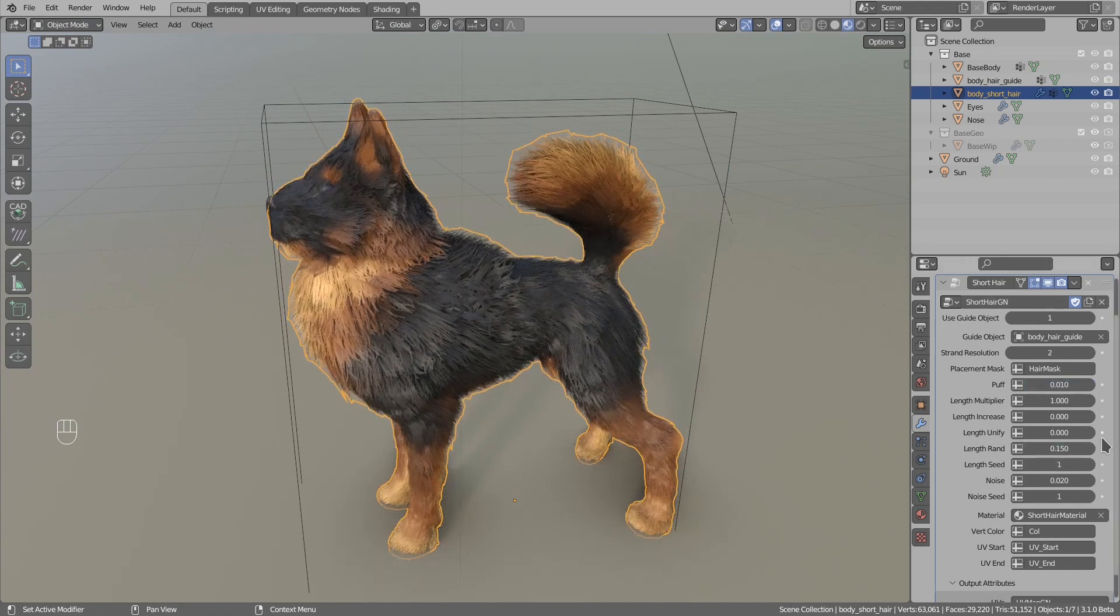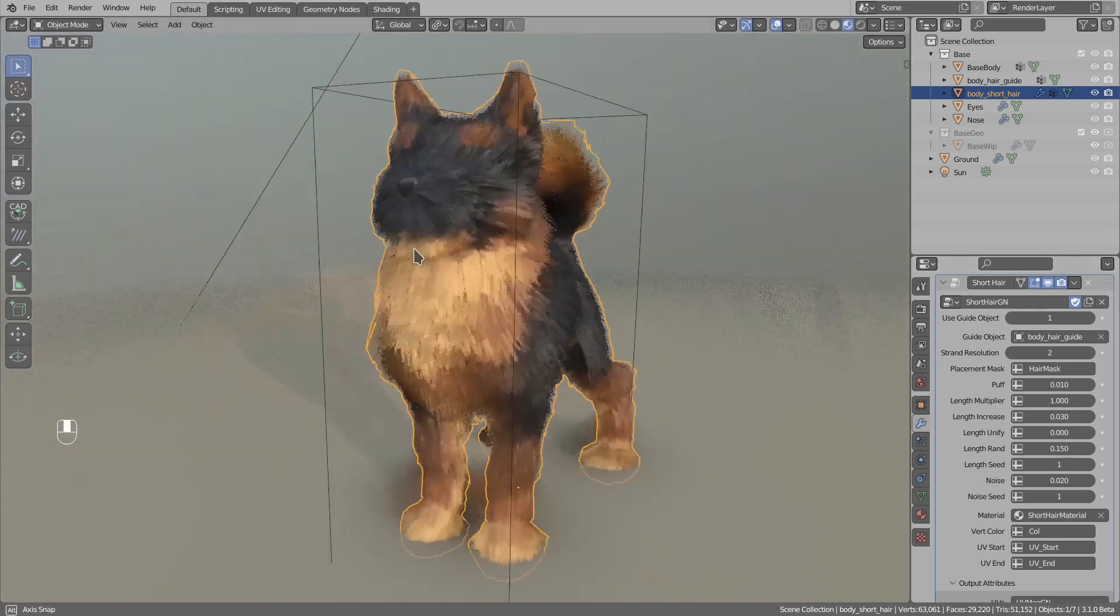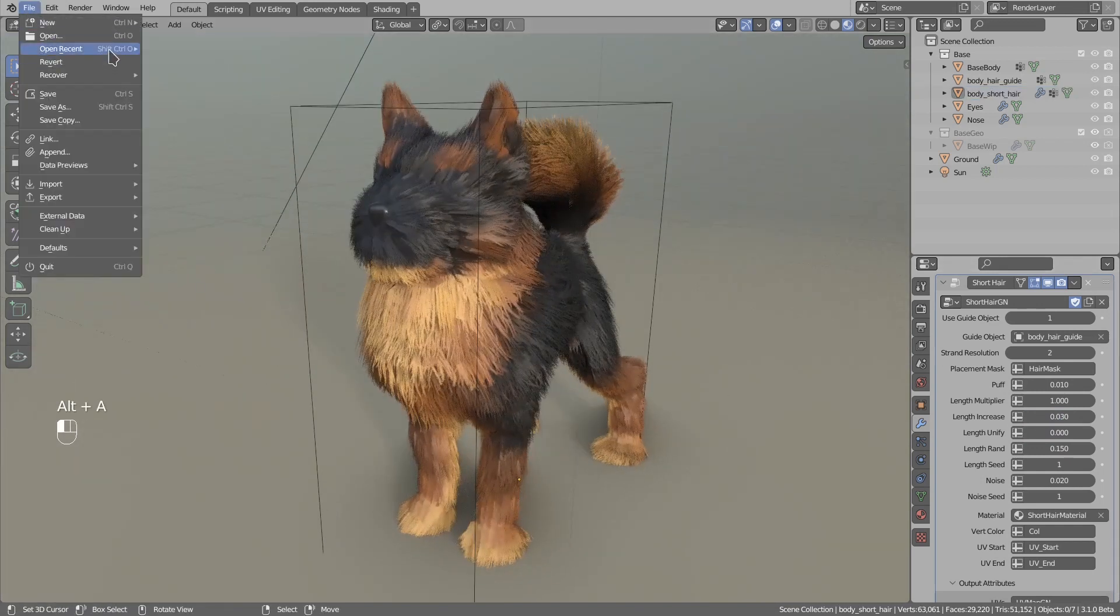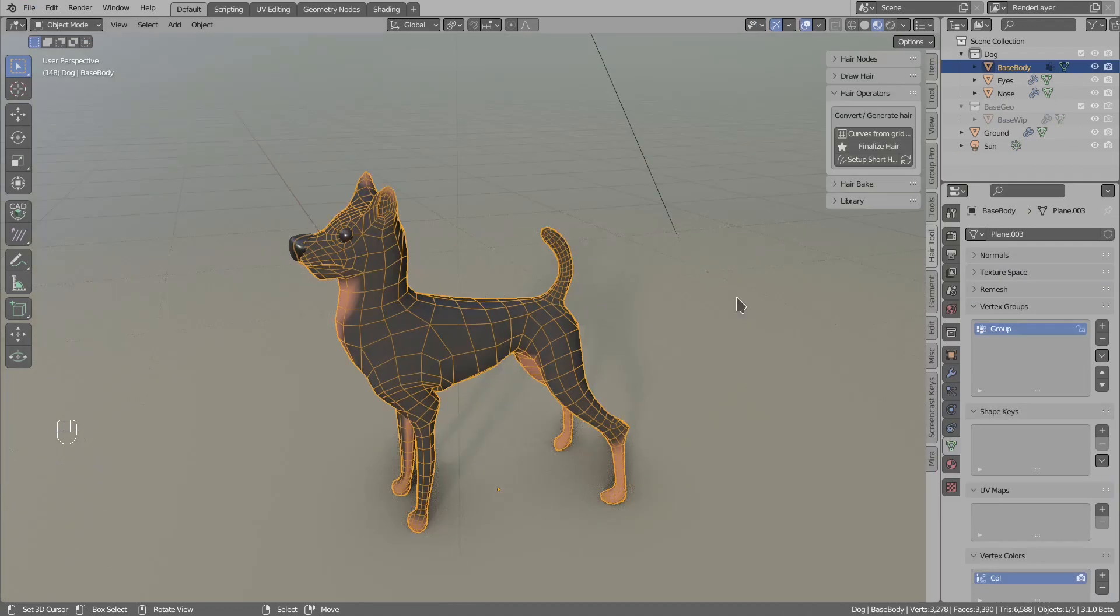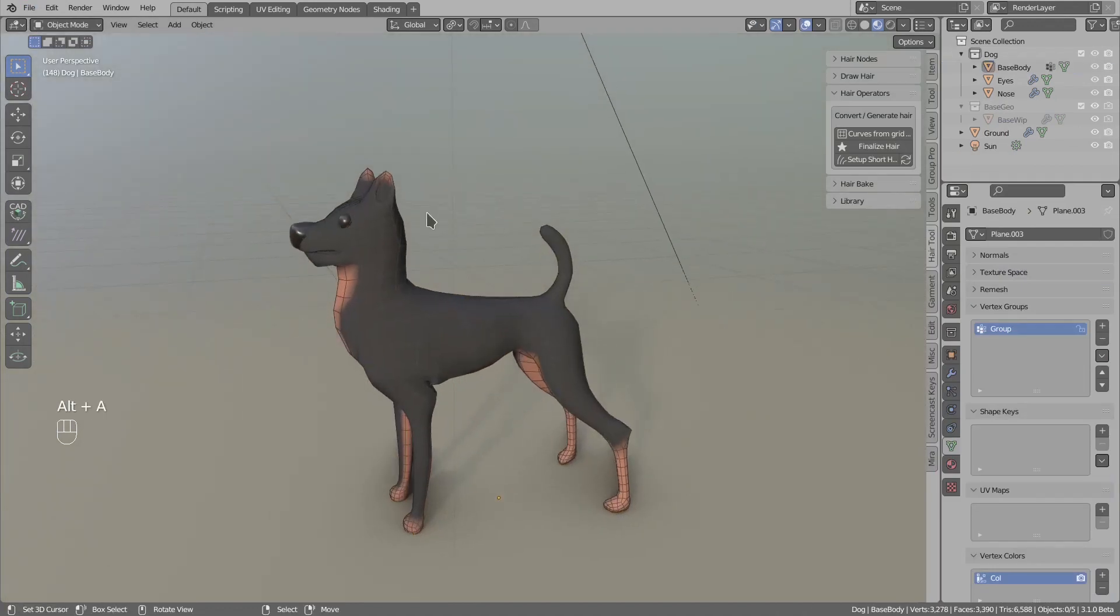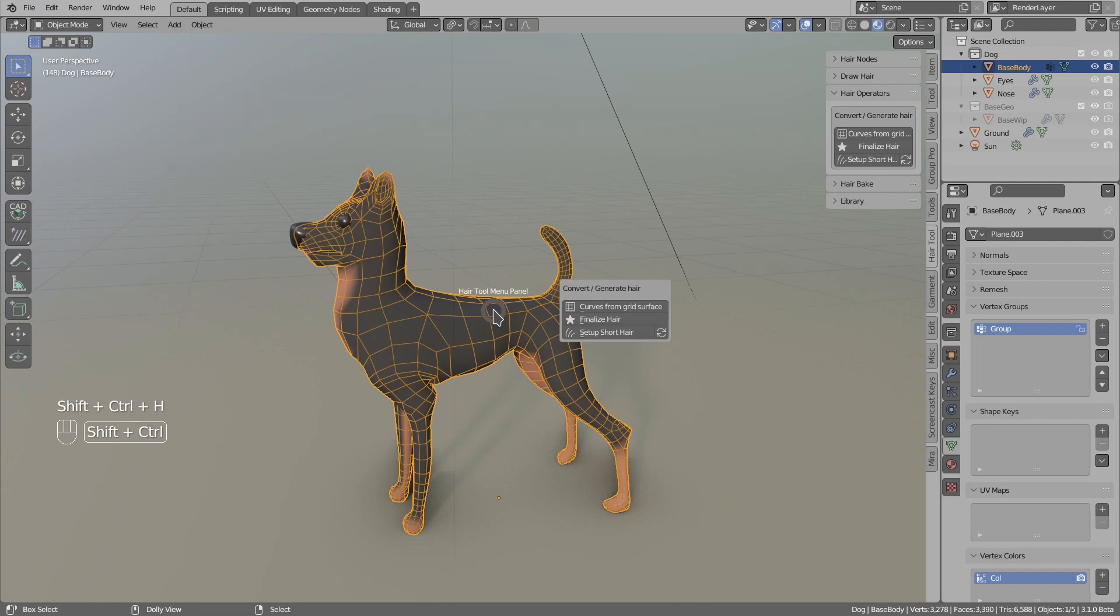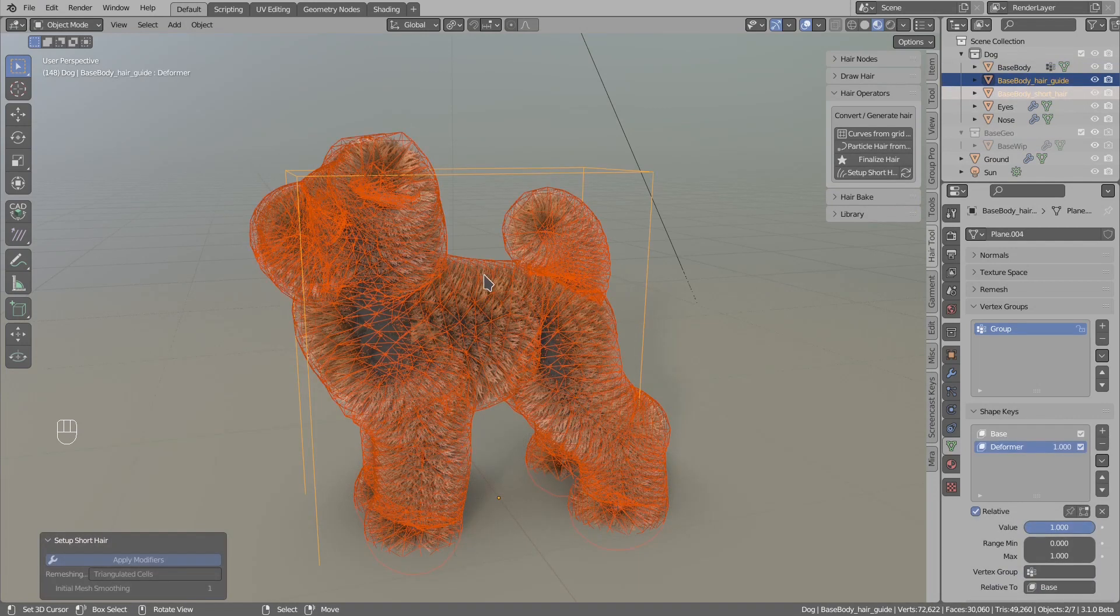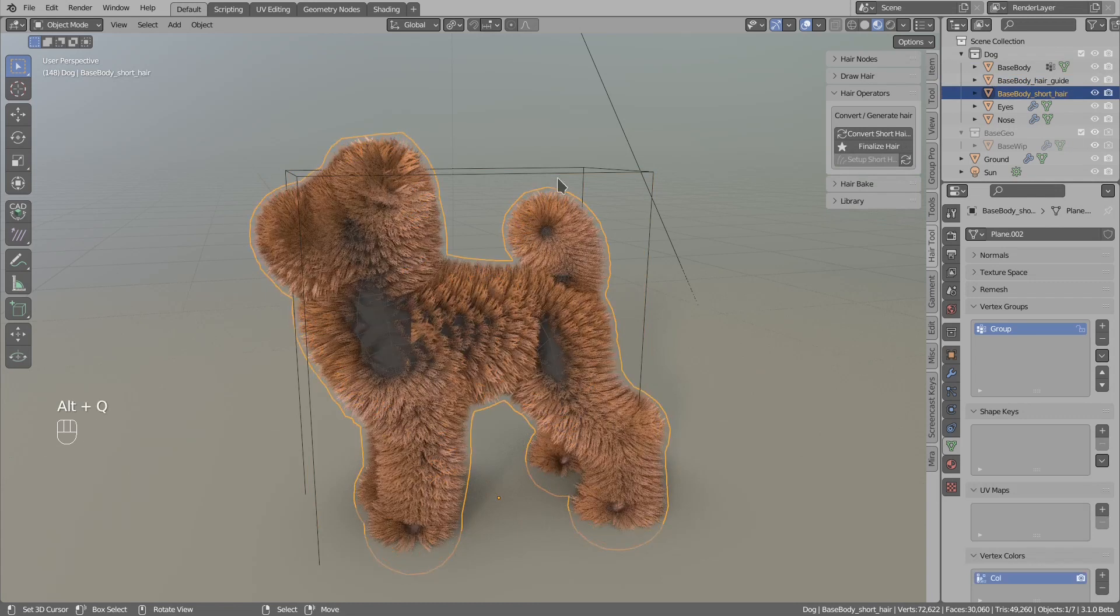Now I will show you how to create this from scratch. Let's open a new scene. To add short hair, just select the object and then use Ctrl+Shift+H, setup short hair.